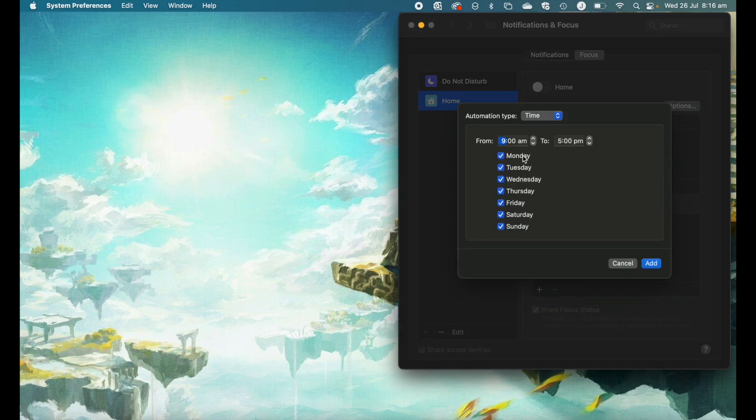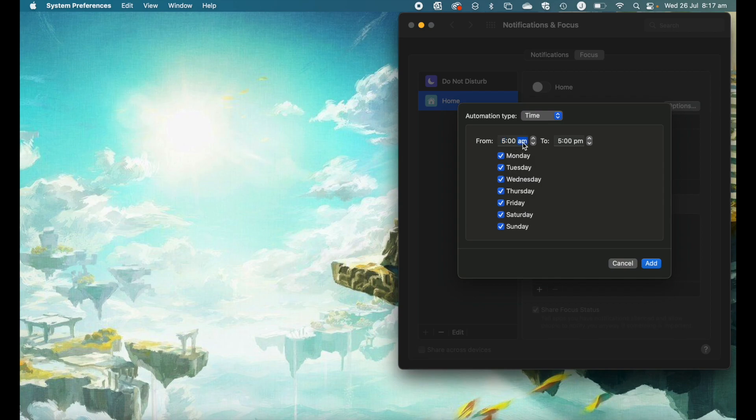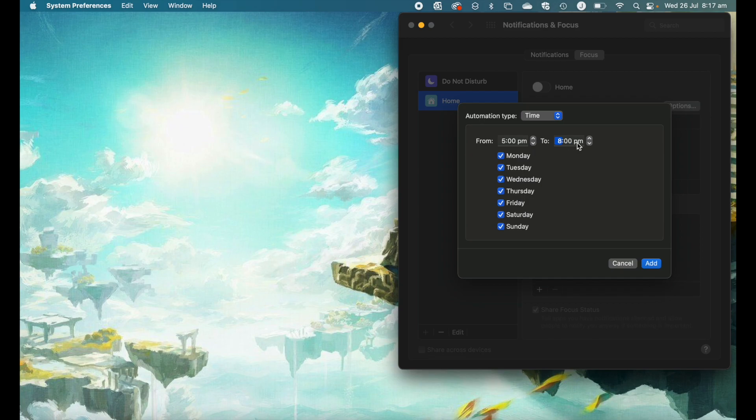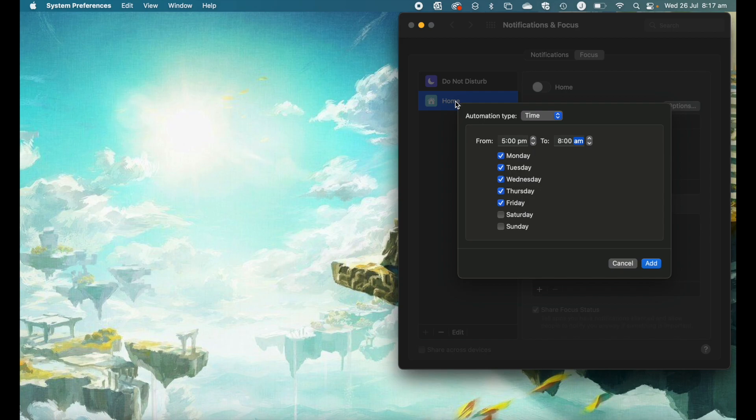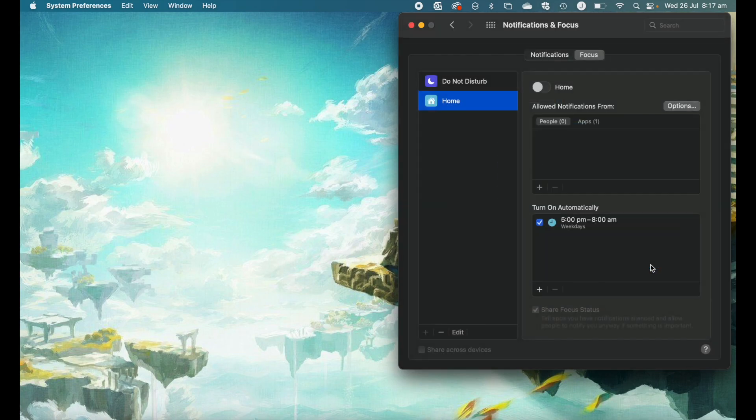I'm going to make it so that my home mode automatically starts at 5 p.m. every day. I get home at 5, my work notifications and so forth turn off. I'll do that until about 8 a.m. the next day. I'm going to do that for every weekday. So now Monday to Friday at 5 p.m., my focus home mode will automatically be turned on.